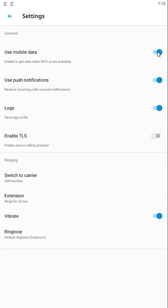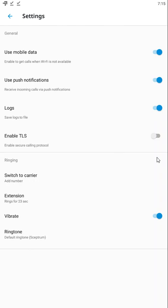Within settings, you can turn on or off the use of mobile data in case you have a limited data plan. You can turn on or off push notifications, logs, and TLS enhanced encryption for your calls.